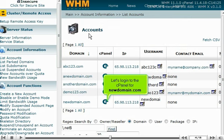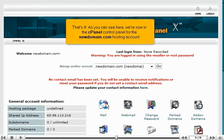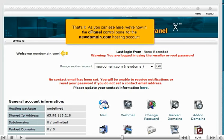Let's log in to the cPanel for newdomain.com. That's it! As you can see here, we're now in the cPanel control panel for the newdomain.com hosting account.